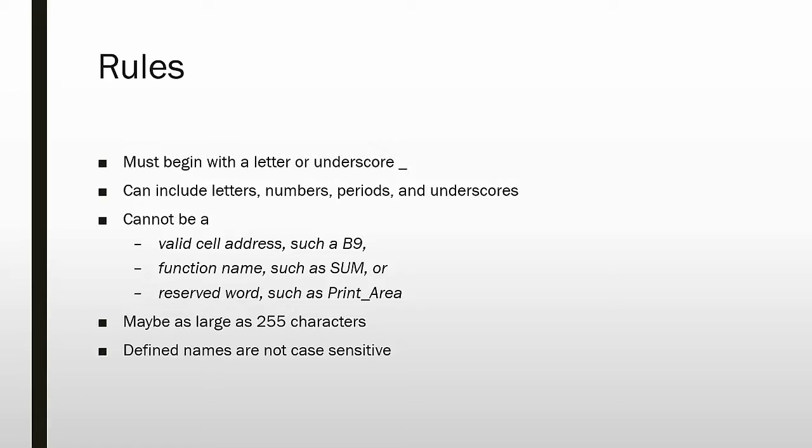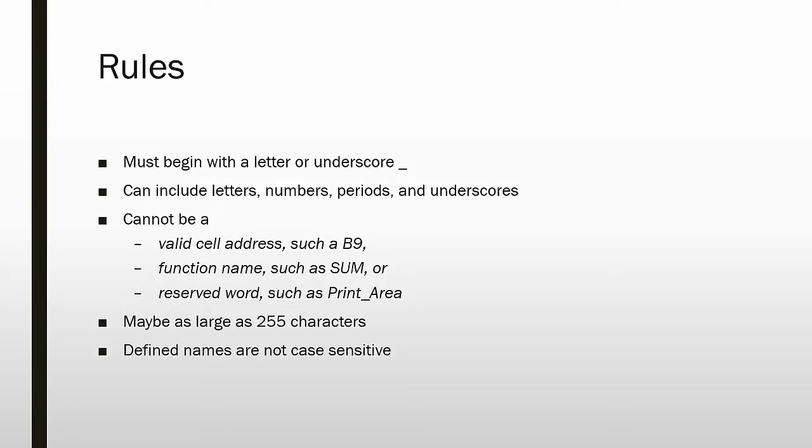They may be as large as 255 characters, but that begins to make them somewhat difficult to work with. The normal size is closer to 5 to 15. Defined names are not case sensitive, so even though we often use two words together with both words capitalized, if you were to type it in all lowercase or all capital letters, Excel would understand that they are the same defined name.